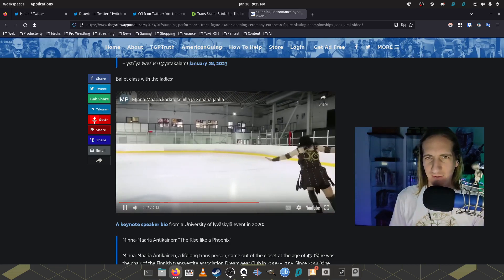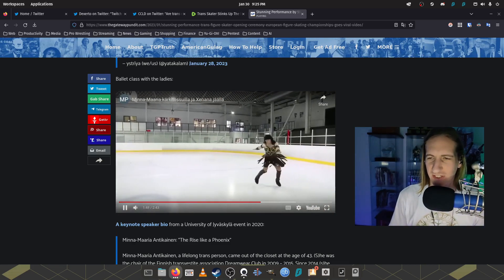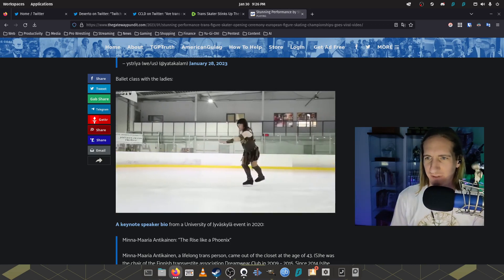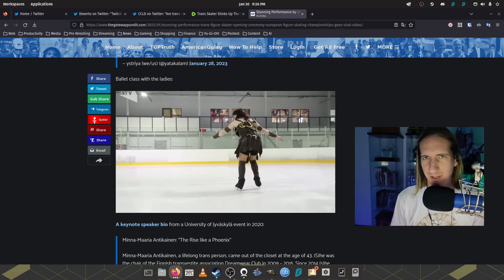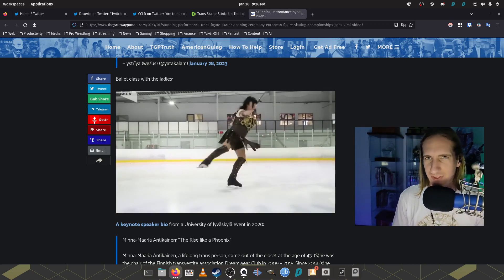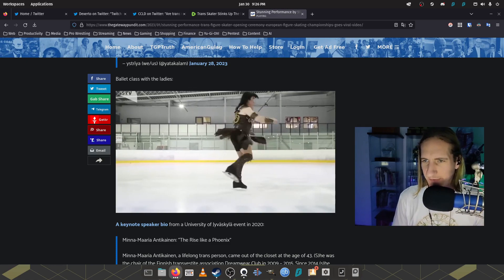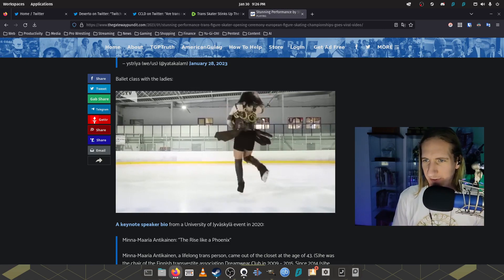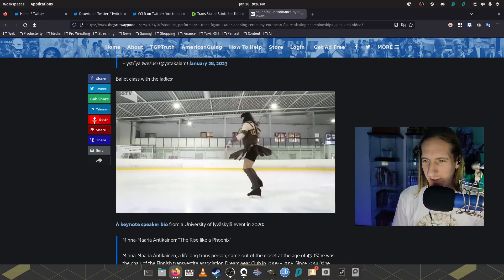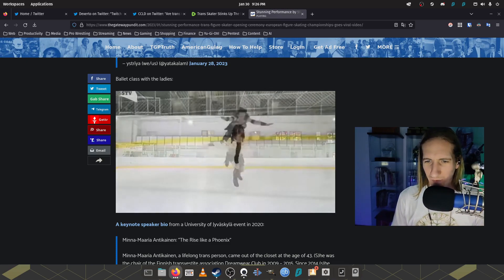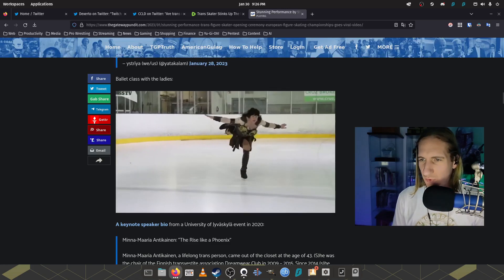Finland, you suck as a country as a whole. If anyone from Finland is watching, I'm sorry, but actually I'm not. Your country sucks. This is also from 2020.